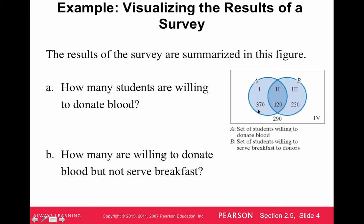Let me go through and define what these four regions are before answering the questions. Since set A is the set of students willing to donate blood, region two — the intersection — contains students willing to donate blood and willing to serve breakfast to donors. Region one is the crescent moon on the left, the 370 students willing to donate blood but not in circle B, meaning they are not willing to serve breakfast to donors.